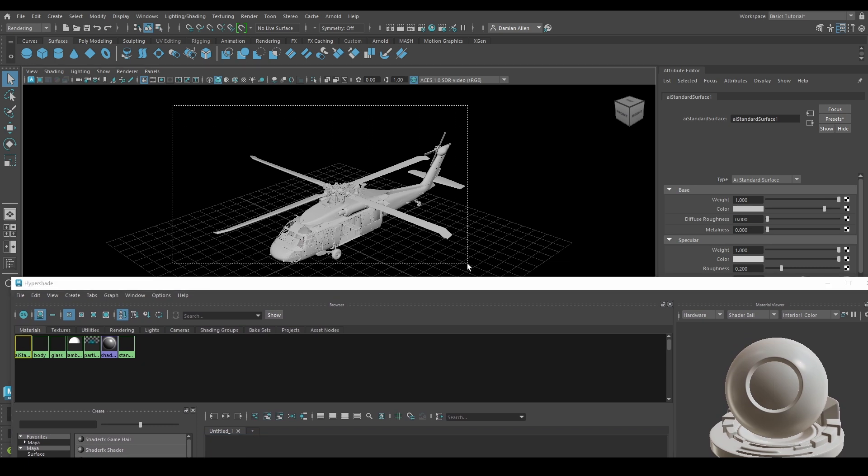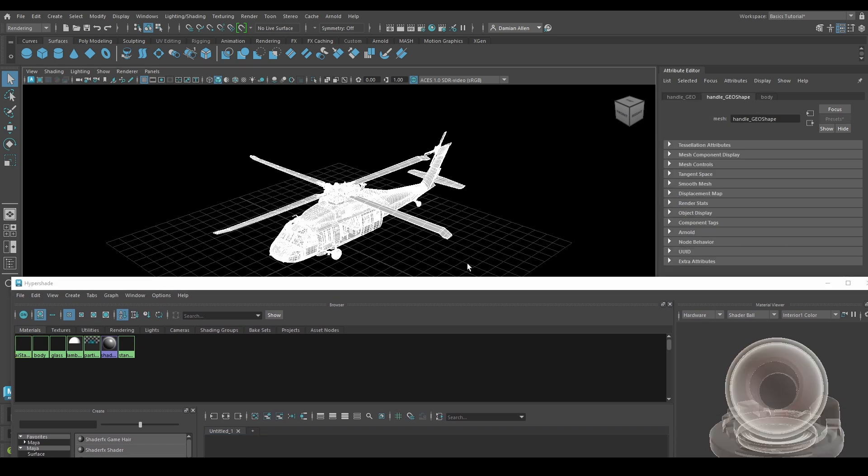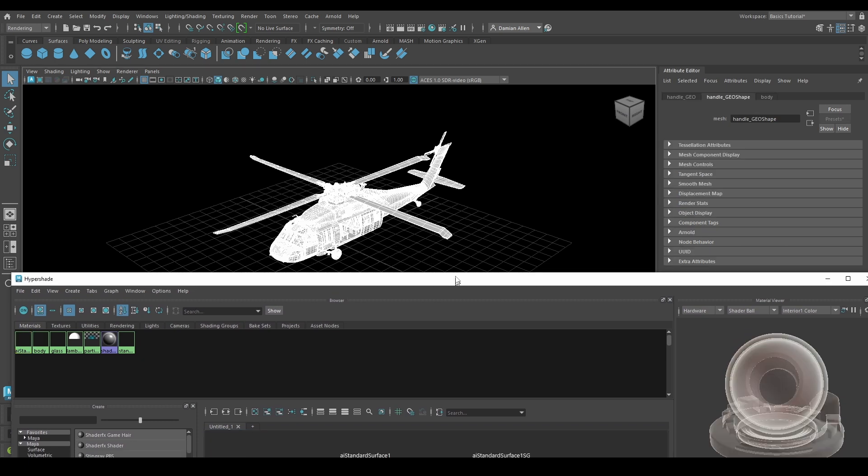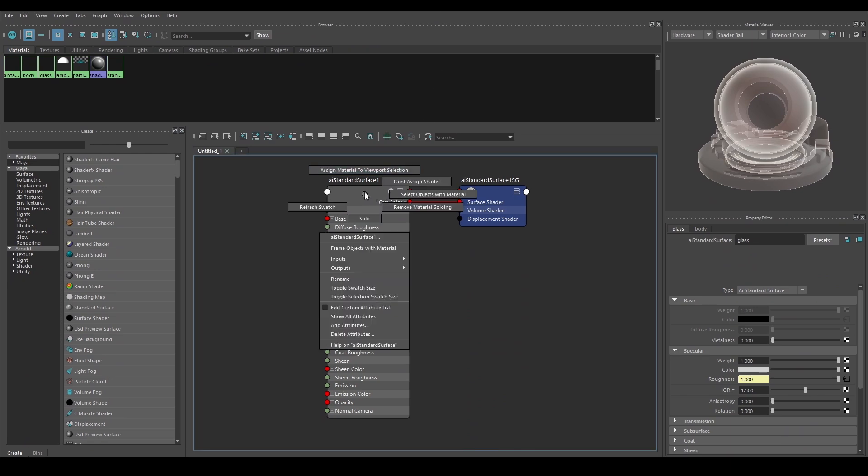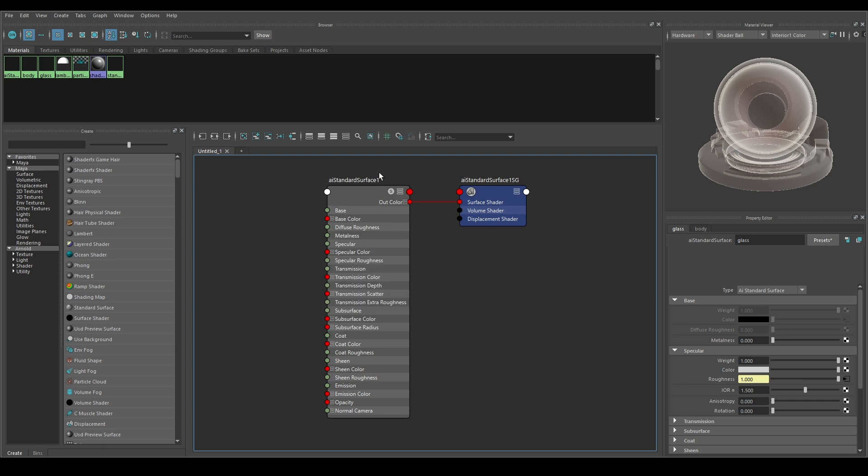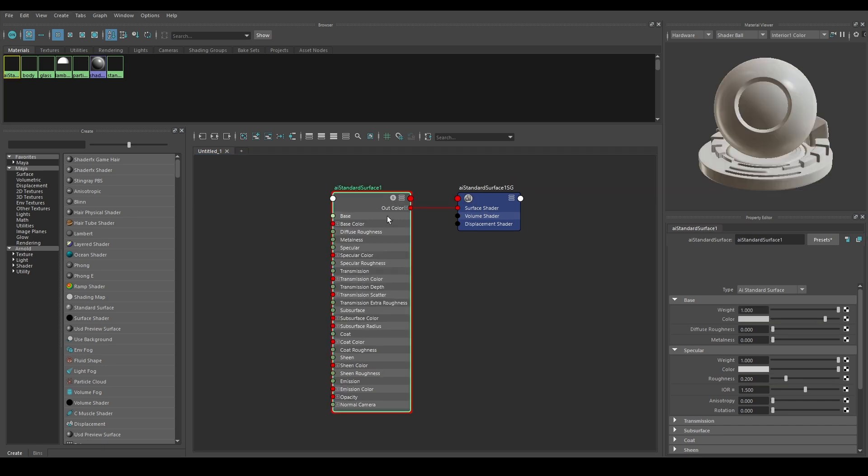In the Hypershade editor right-click on the AI Standard Surface shader and click on Assign Material to Selection. This will apply the Arnold standard surface shader to your model that you have selected in your viewport. Now let's import our texture maps and apply them to this material.